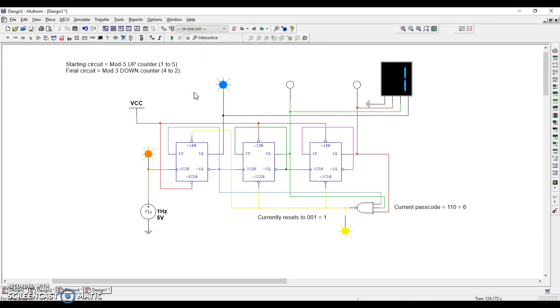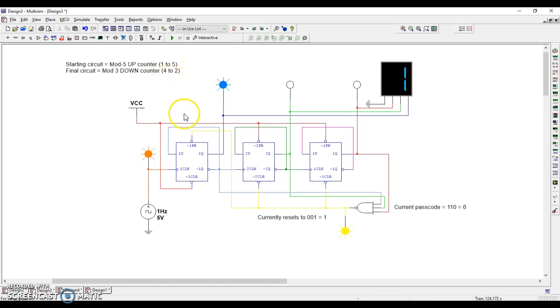So let's go through and make some changes. Let's try to get this to be a mod 3 down counter that counts down from 4 to 2: 4, 3, 2, 4, 3, 2. That's what we're going for.